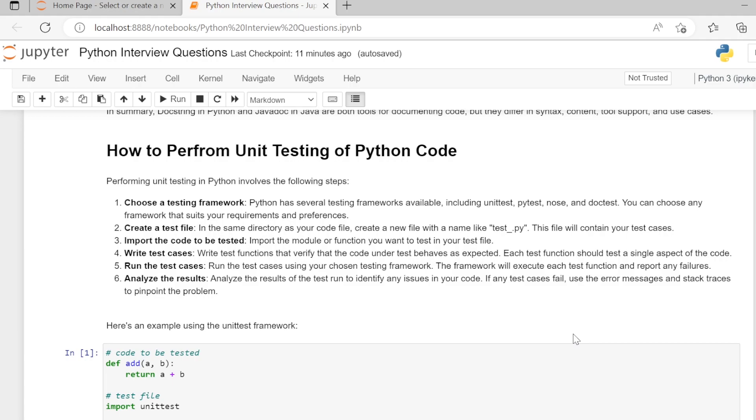Step 4, write test cases. Write test functions that verify that the code under test behaves as expected. Each test function should test a single aspect of code.